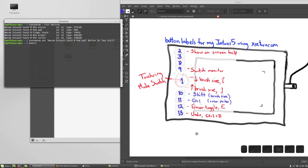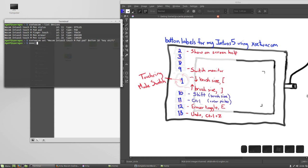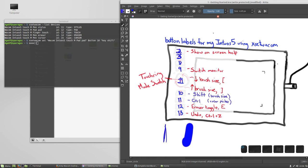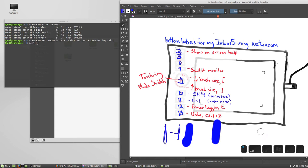And I can test it in Krita by holding key number 10 and clicking and dragging. And that's what Krita does with the shift key by default, is change your brush size. If you click and hold, drag right, big brush, click, drag left, little brush.